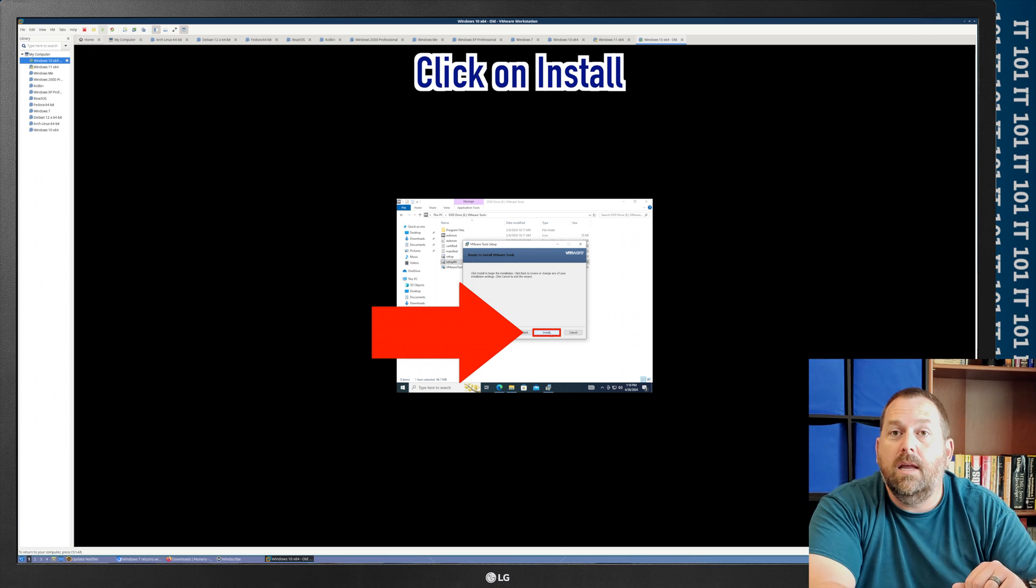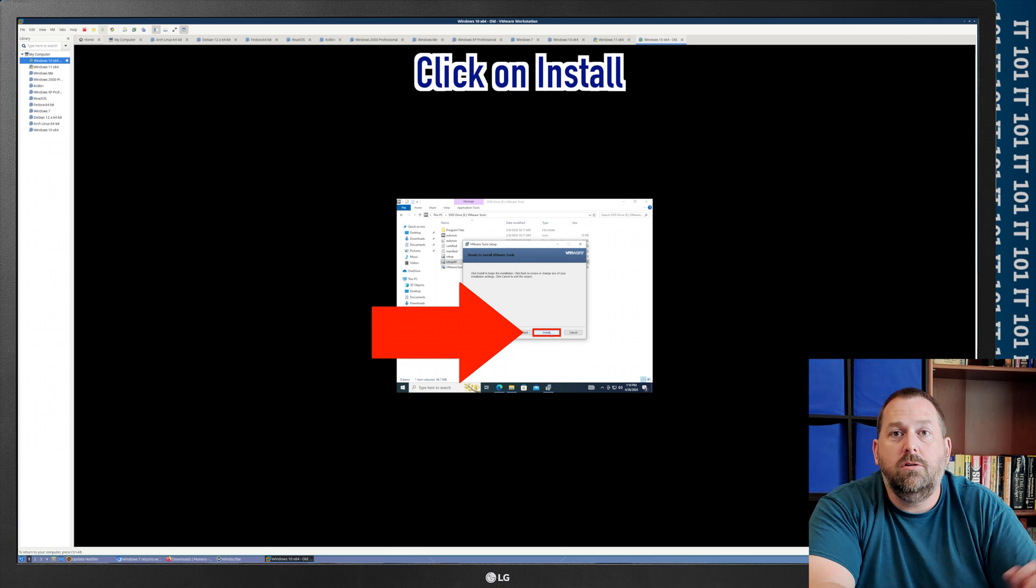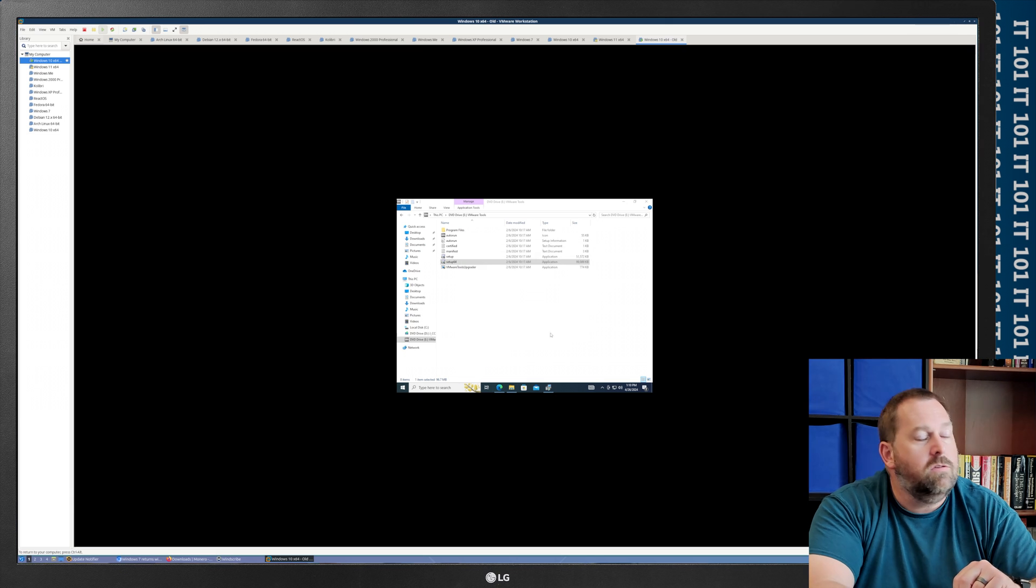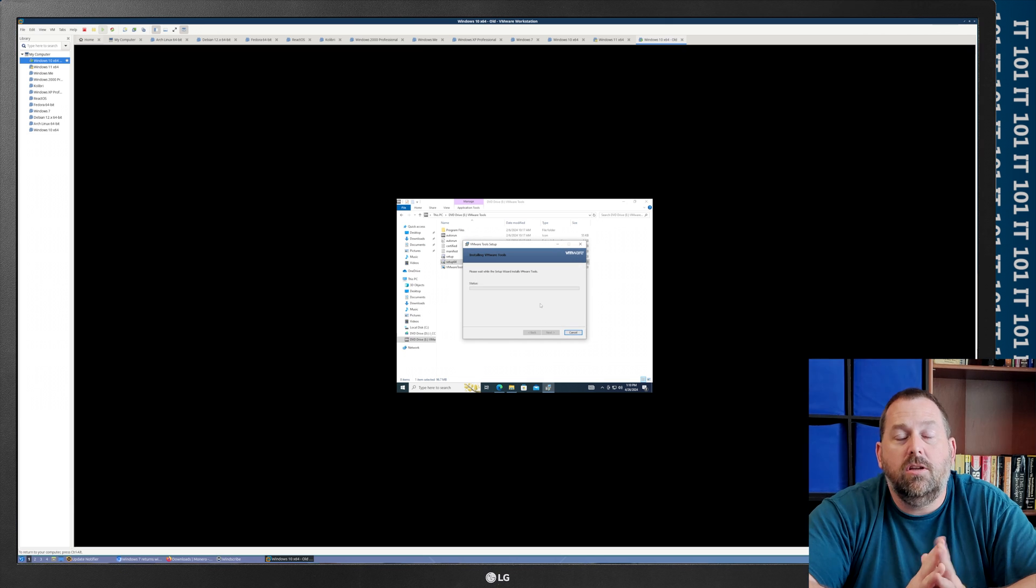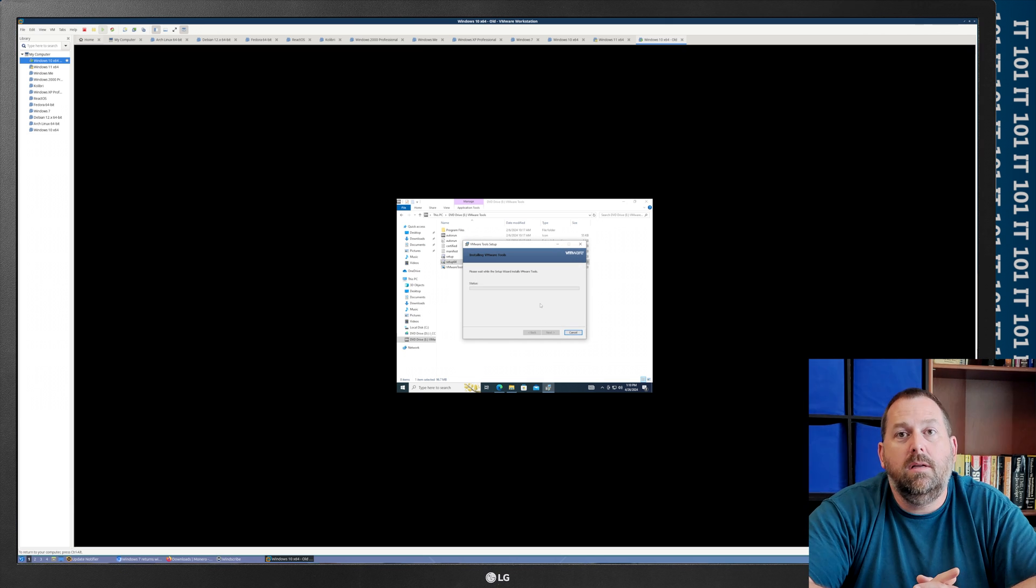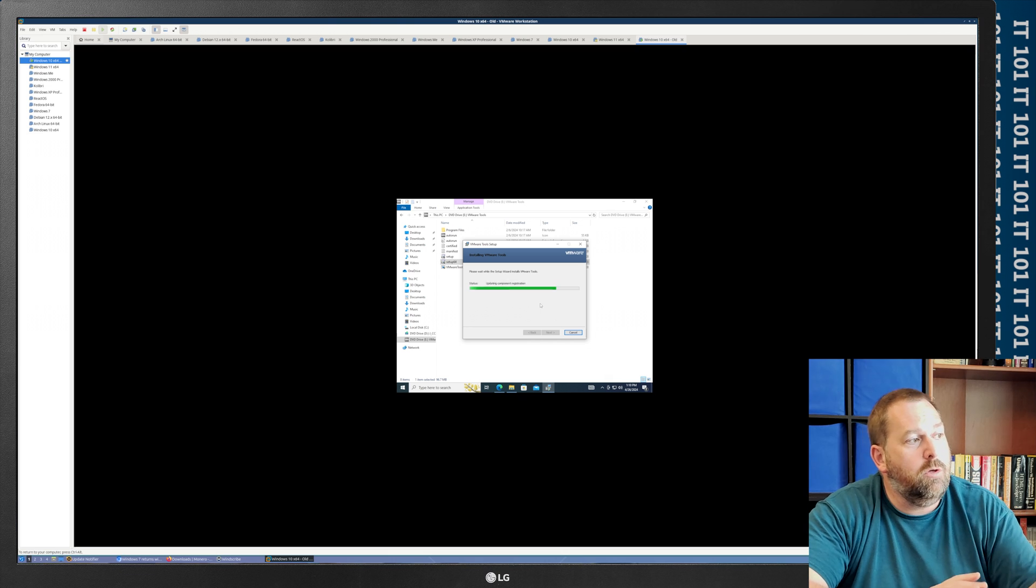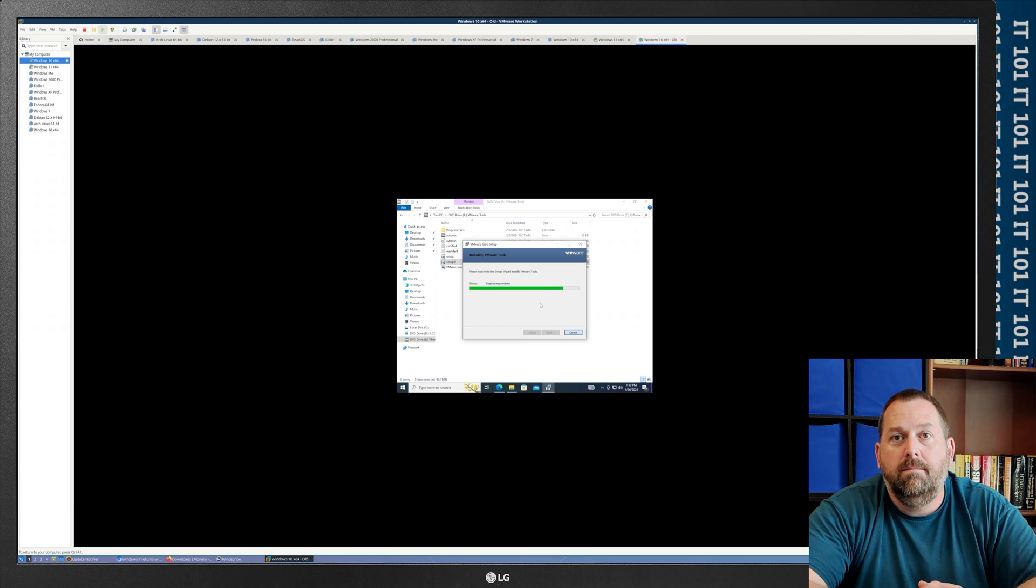And then, all I have to do is just click install. So, that'll take just a few moments, and of course, I'll speed it up for you, and I'll show you when it's done.